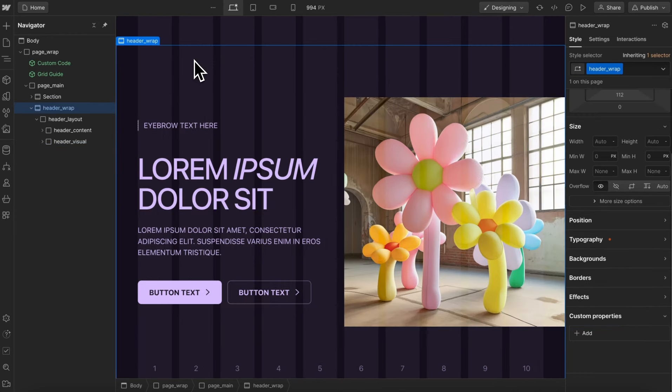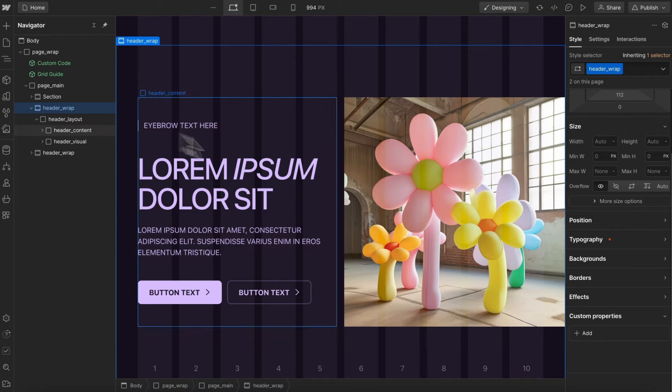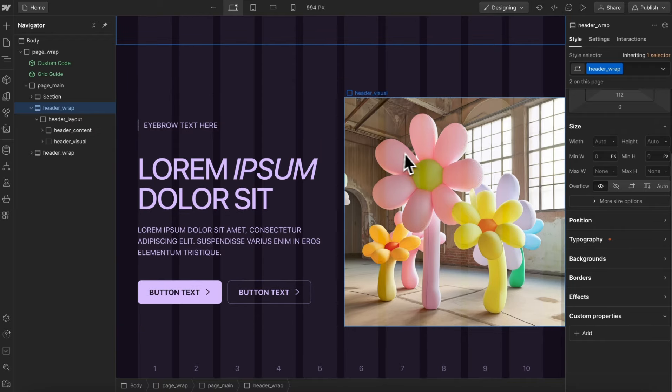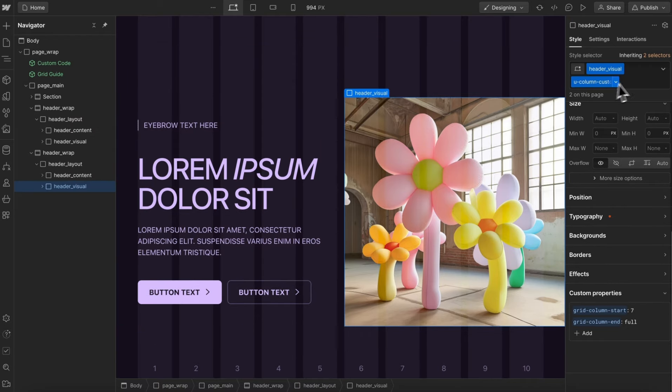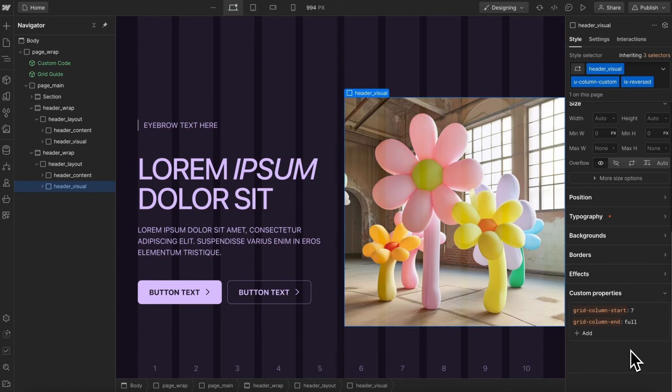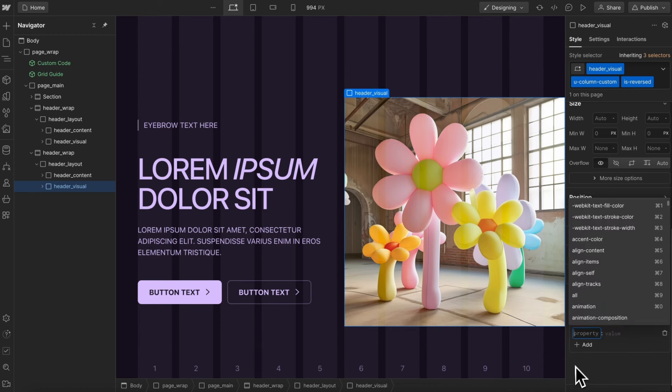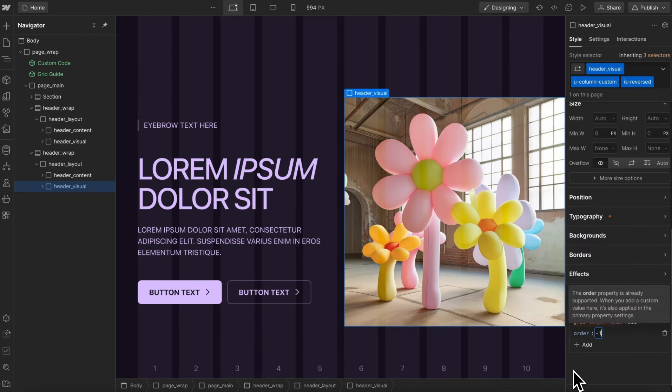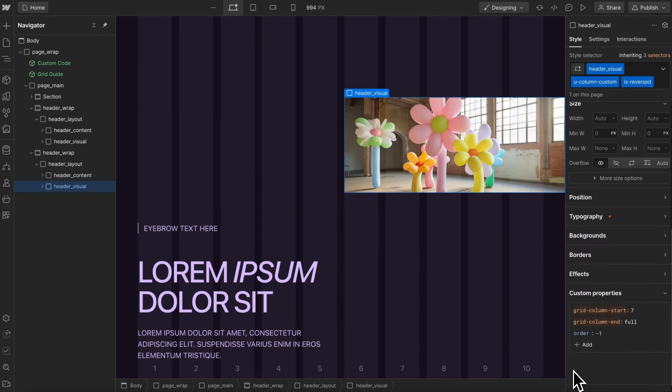Now what if we want the same layout in reverse? We can duplicate our whole section, we can select this visual, and we can give it a combo class of is reversed, and when we do that, we'll be able to link this class to a component field if we want to switch it out for the whole section, but we're going to add a custom property of order negative one, which just moves it above the content block.